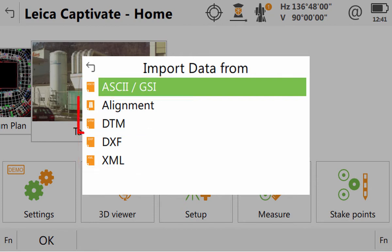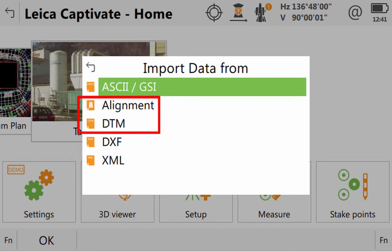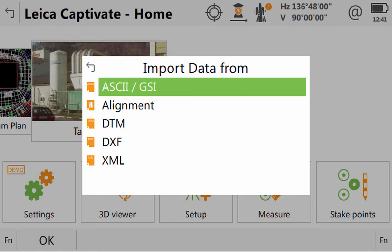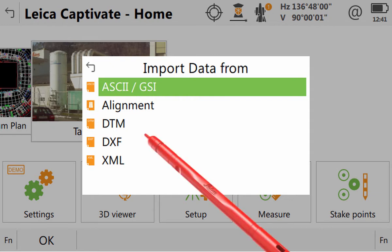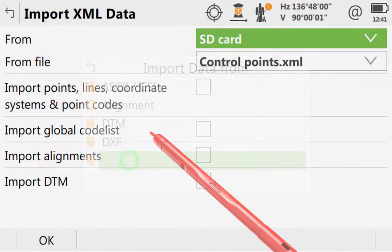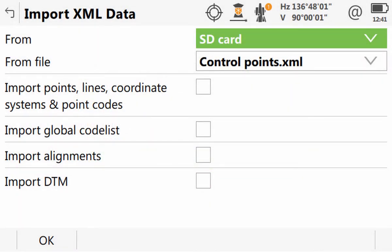DTM and alignment are different. They handle the import of alignment based data or digital terrain models for use in certain apps, and as such they will be covered in separate videos later on. As the file we have is an XML file, we can simply select XML to continue with the process.